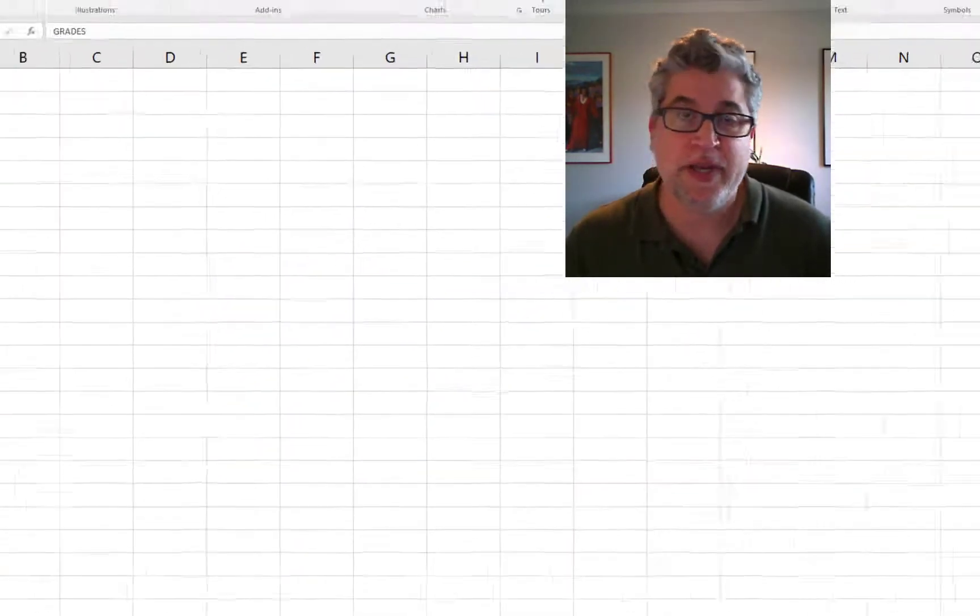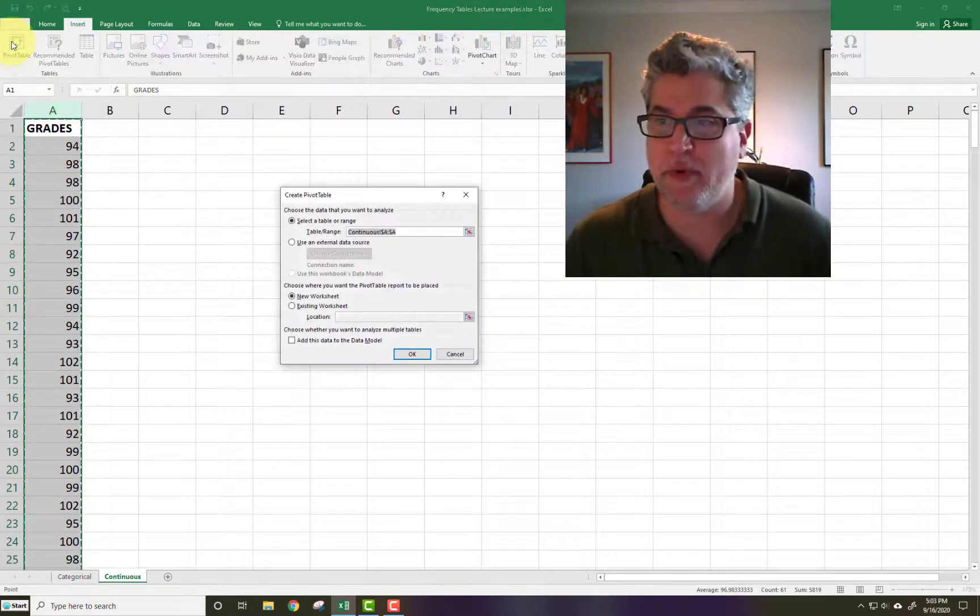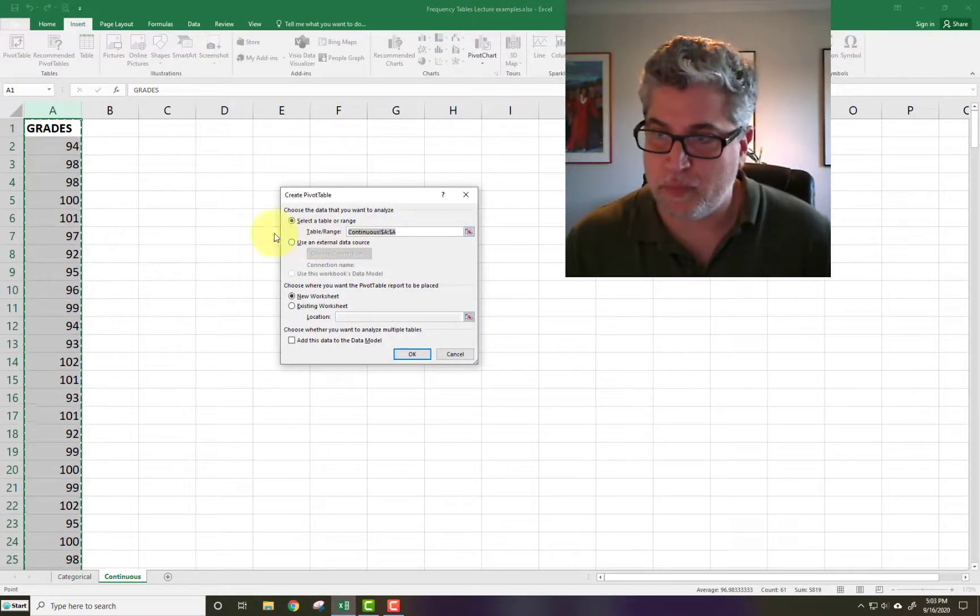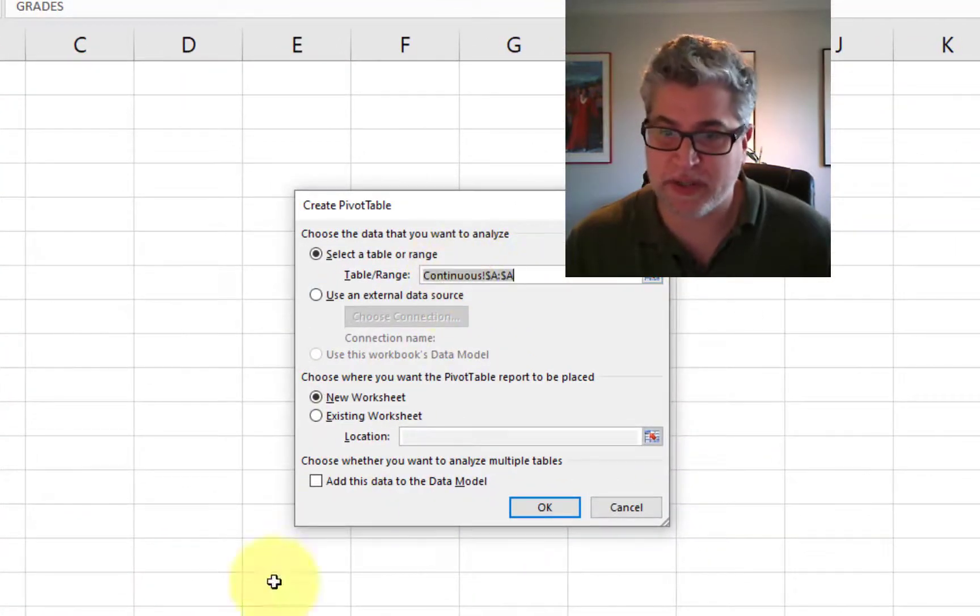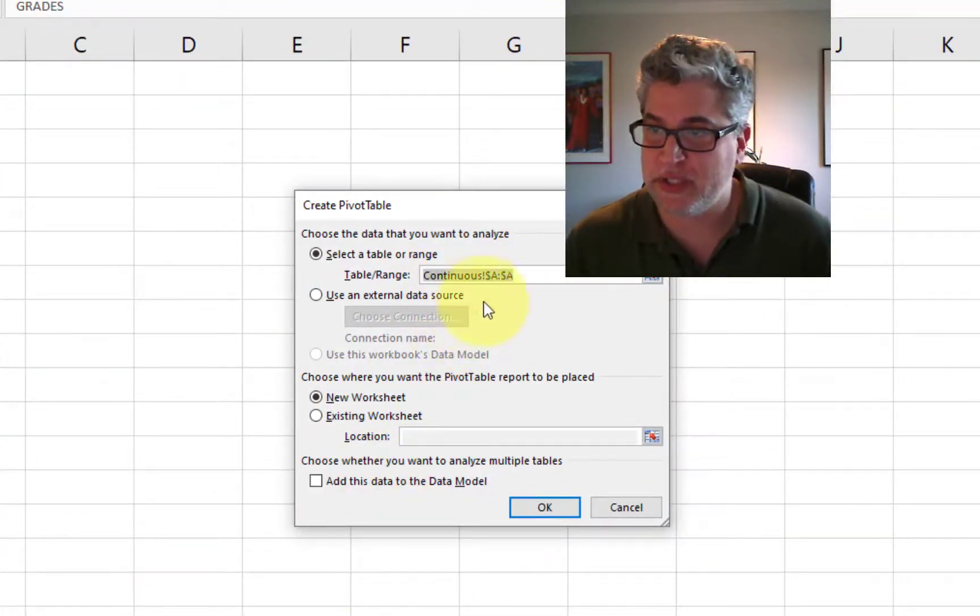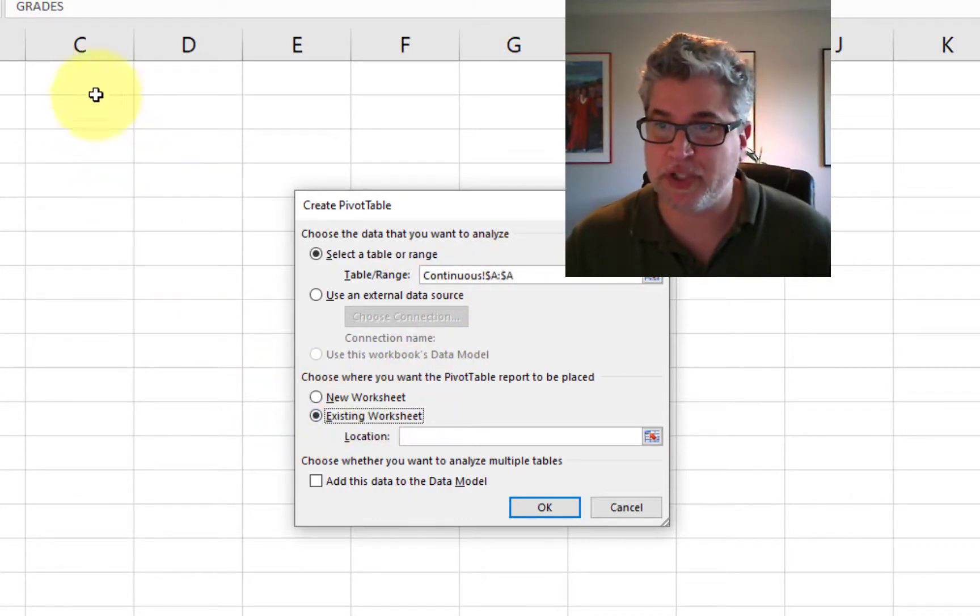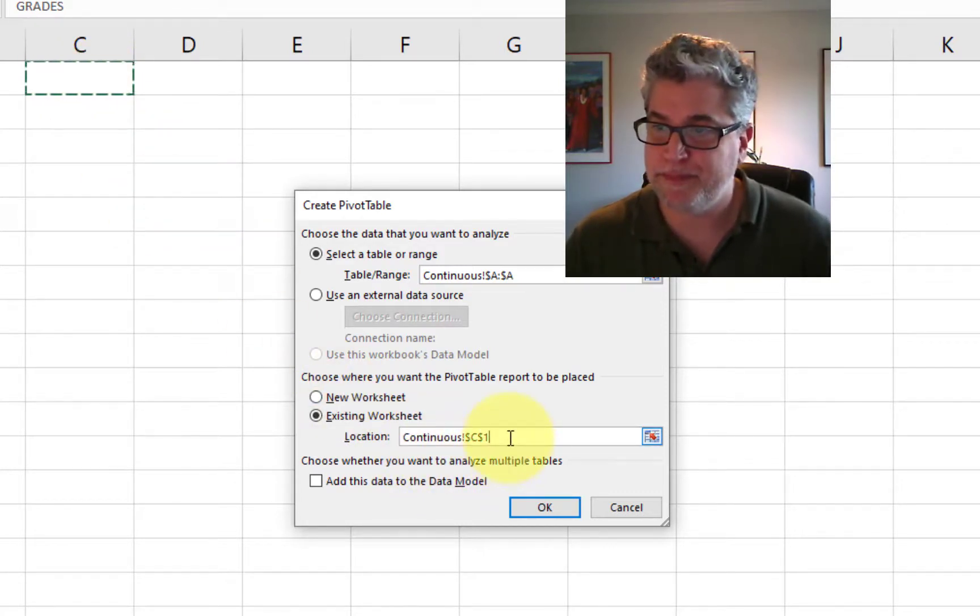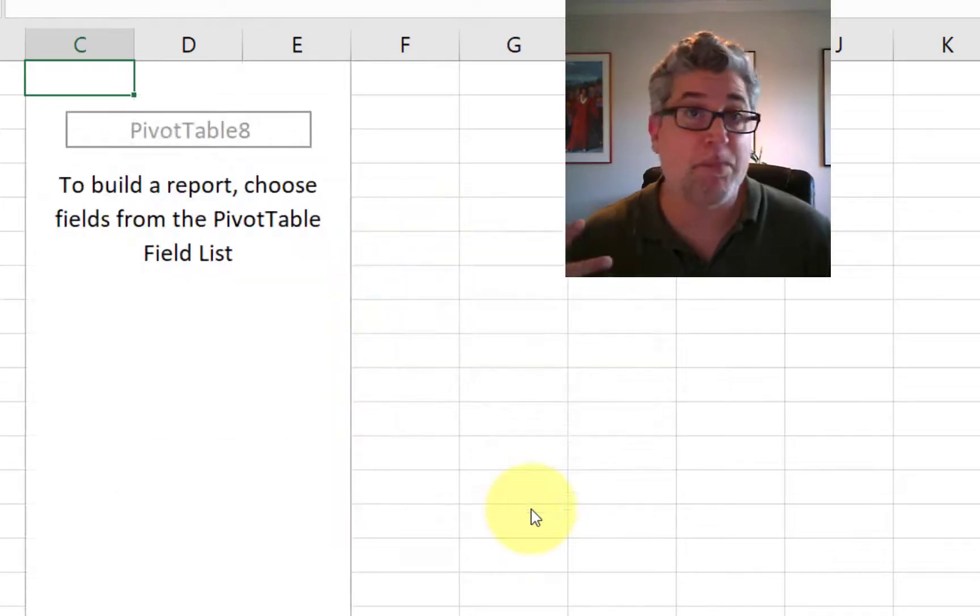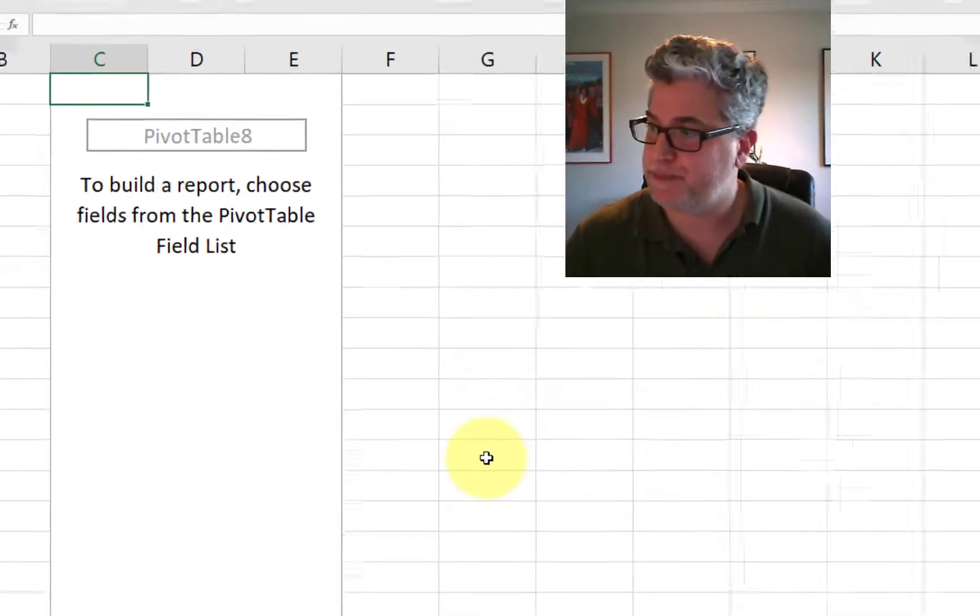We need to fill in our table ourselves. So we click on Pivot Table like we did before. We've already selected our data set. So that's already filled in there. This is in this worksheet called Continuous. And it's column A. I'd like to put our table into the existing worksheet. Maybe put it right there. So C1. And click OK. And we have a blank table. And now we need to populate that.